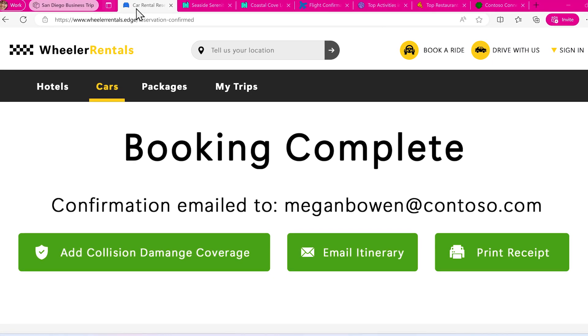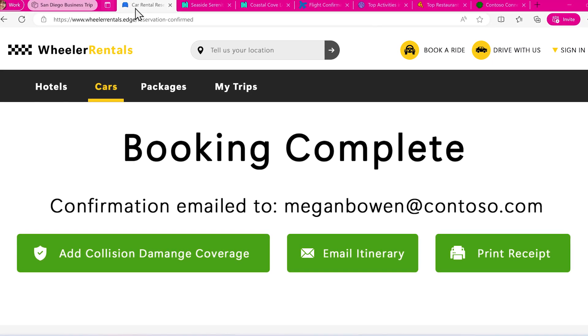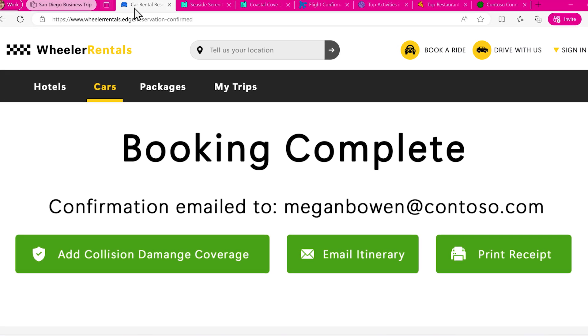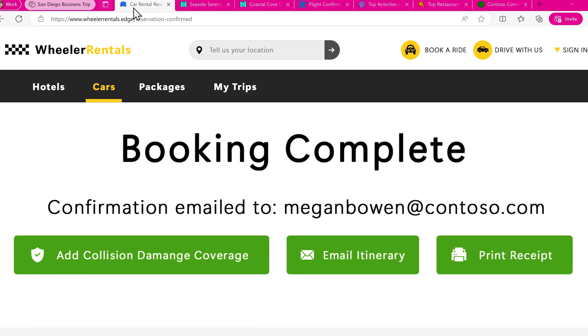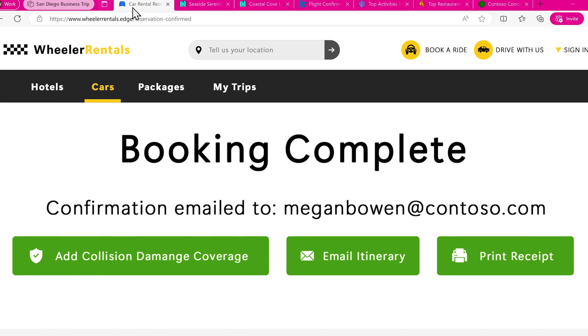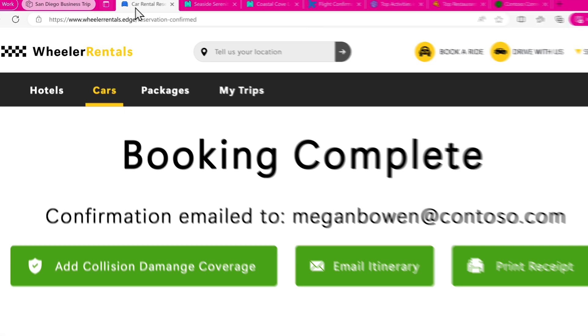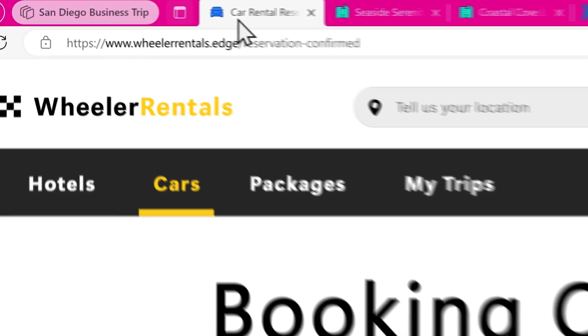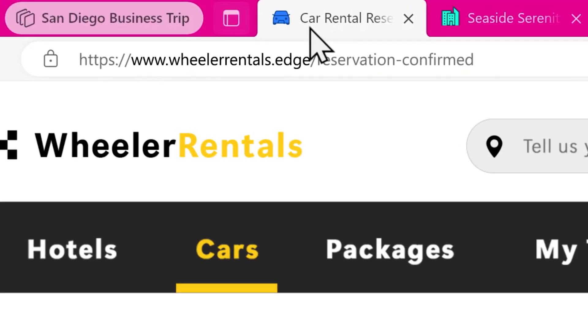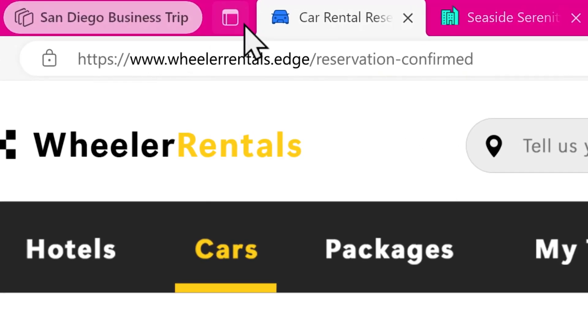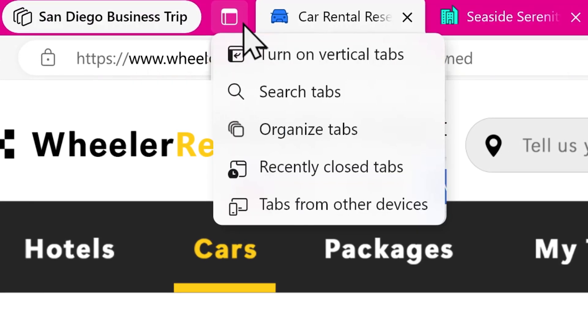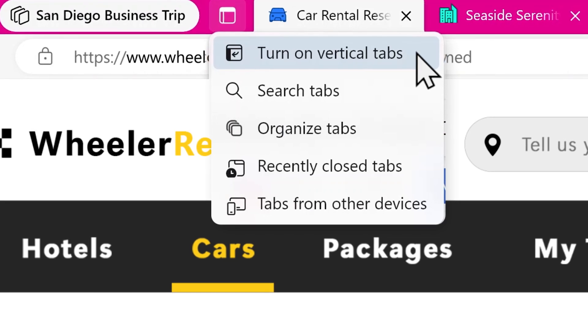We recommend turning on vertical tabs to more easily see all your tabs at once. Simply navigate to the Tab Actions menu in the toolbar and click Turn on Vertical Tabs.